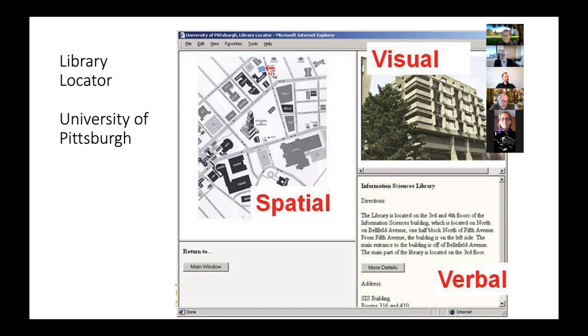In other cases, it was topography — maybe a building up on top of a ridge — that was the key, or other locations around it.